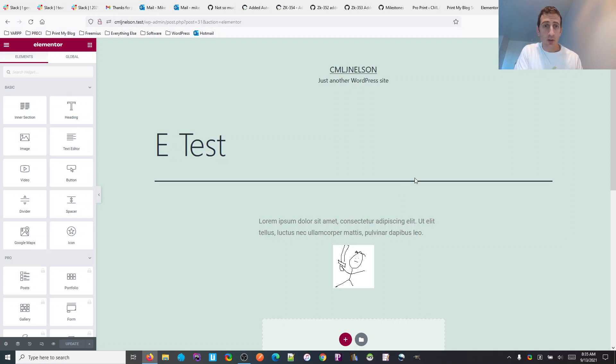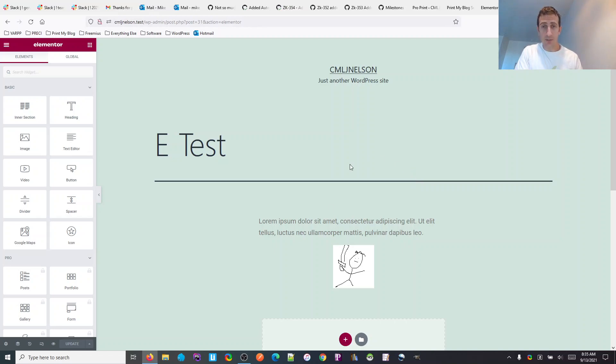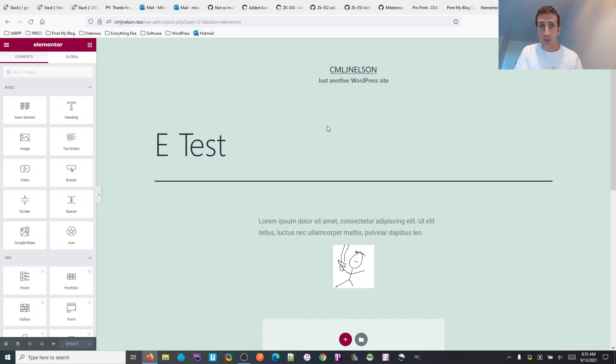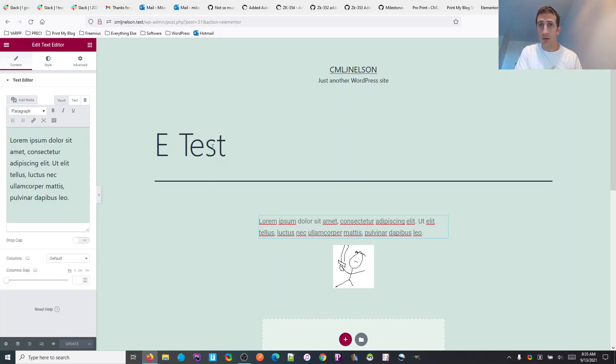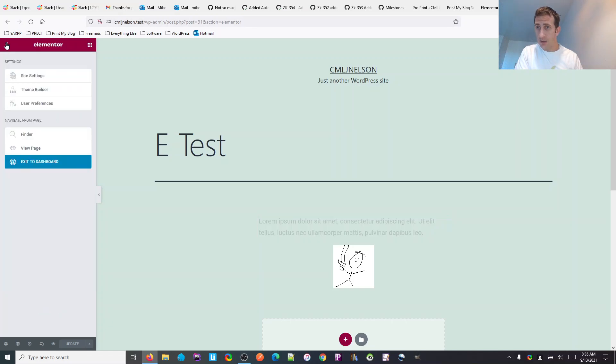Okay, here's how to add Print My Blog print buttons to Elementor. It's actually about the same as usual. So here I have Elementor. What I want to do is go back to the admin dashboard.